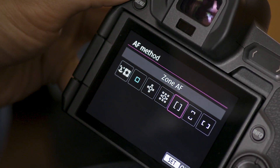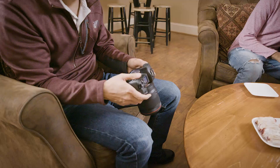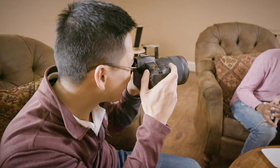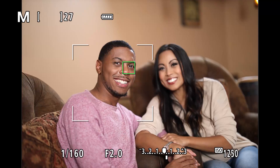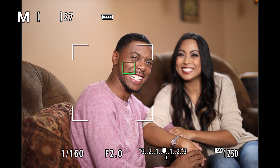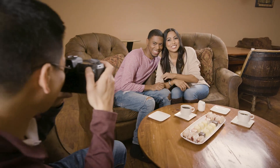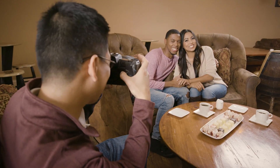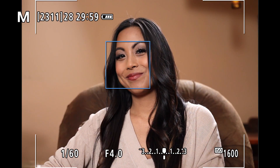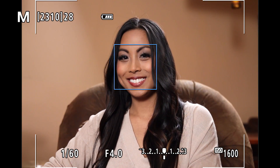No matter how you selected it, you'll see the currently active AF area in either the viewfinder or LCD monitor. When shooting with Face Detect Plus tracking, the AF area only appears when you actually activate autofocus.